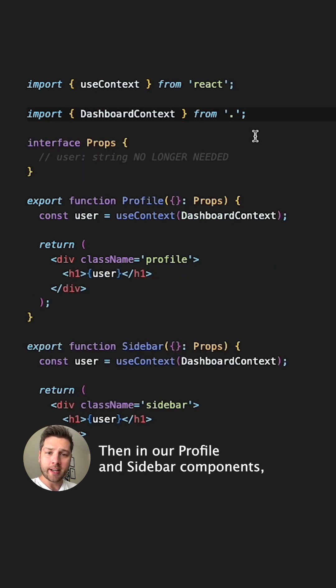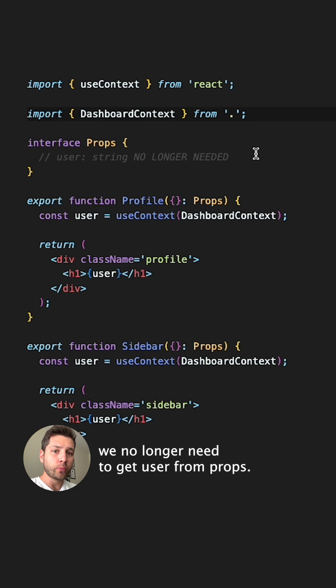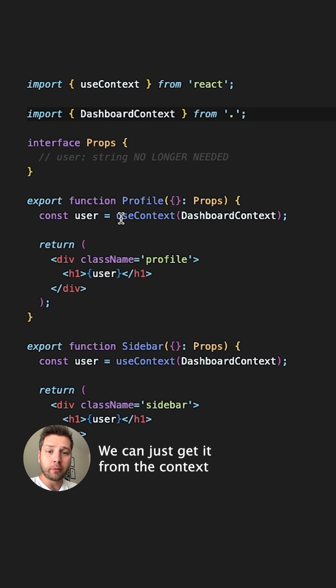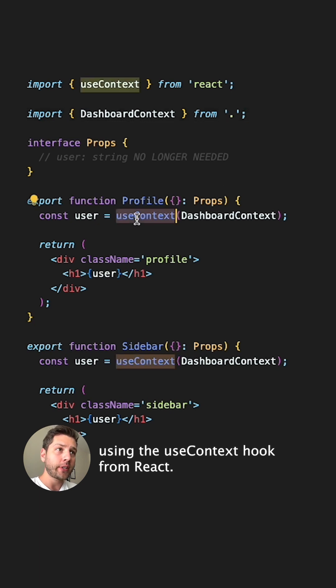Then, in our profile and sidebar components, we no longer need to get user from props. We can just get it from the context using the useContext hook from React.